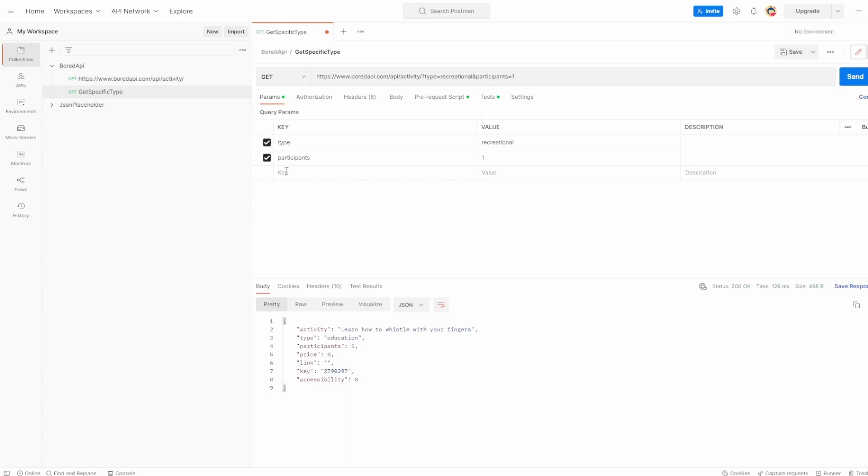And that's it. That's just an introduction to query parameters and how you can easily use them. If you have any questions, please drop a comment below. A like and subscribe is appreciated. And thank you for watching.